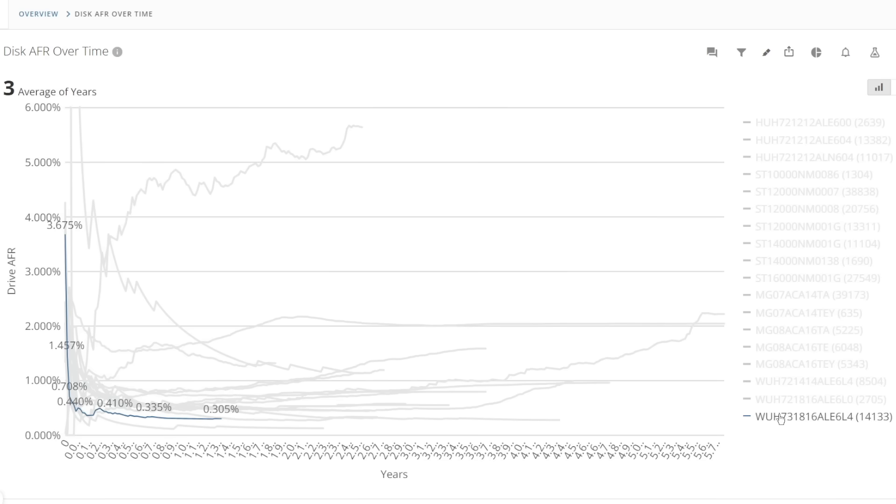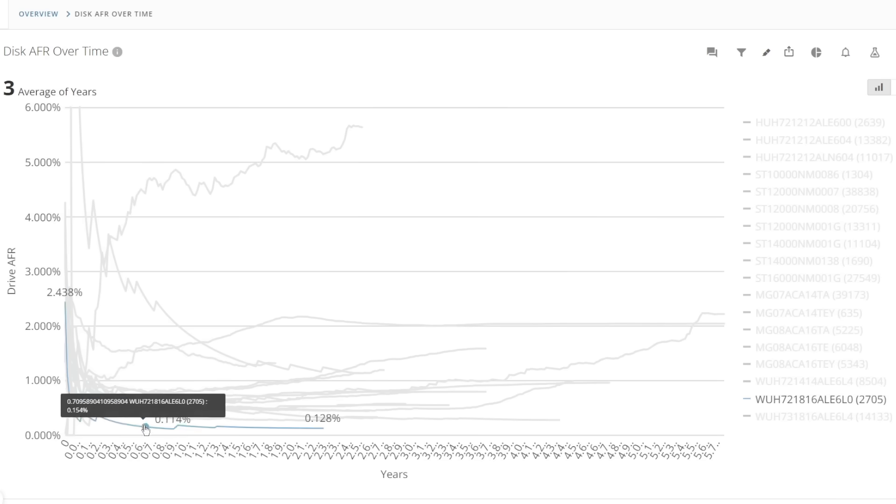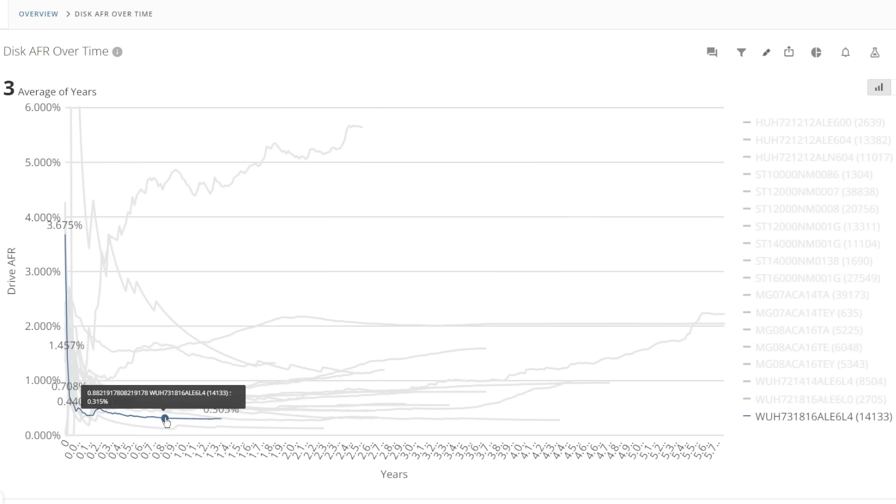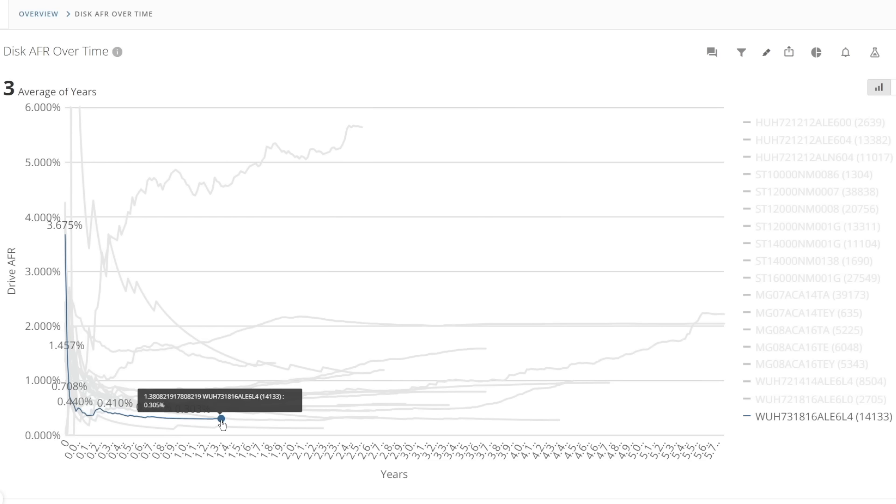The 6L4 variant of this drive which has a much larger deploy base of 14,000 units but only with around an average of one year of service life has also settled to 0.3 percent after starting at 3.5 percent AFR. However it is very early days for this drive model and one year of data is not really sufficient to draw strong conclusions.